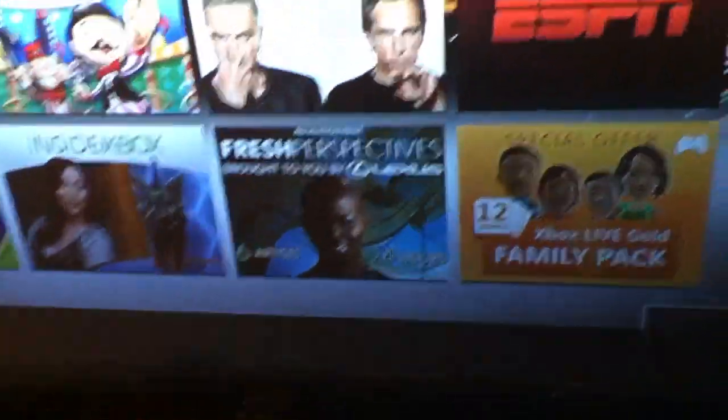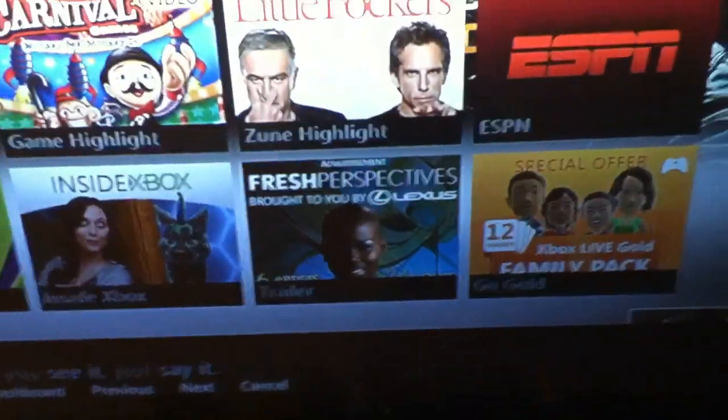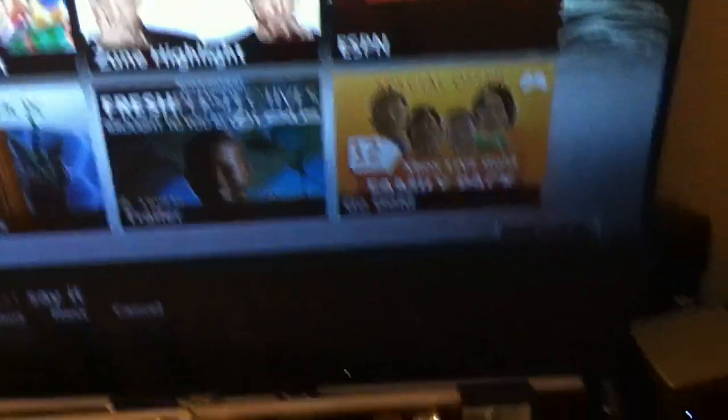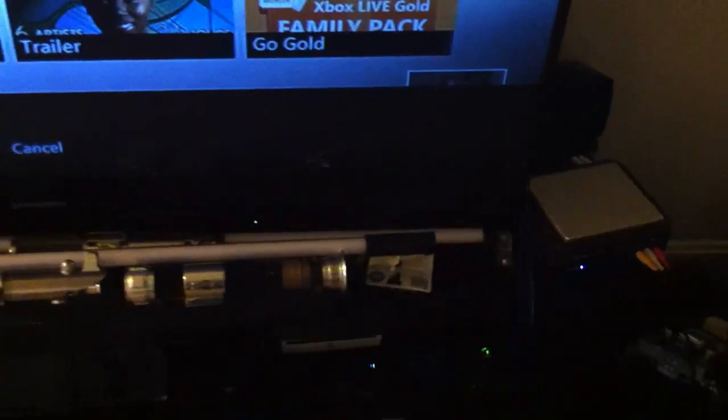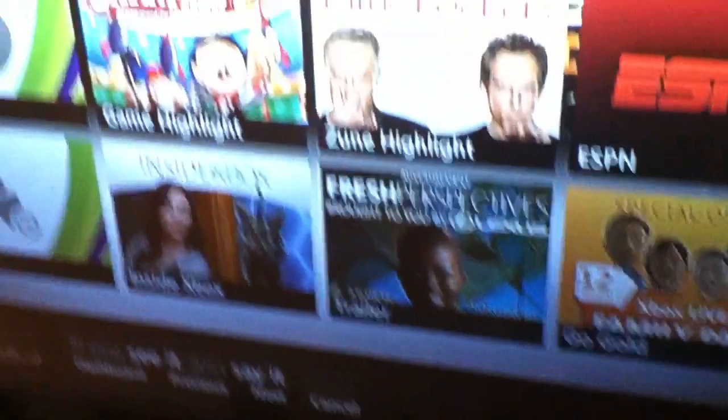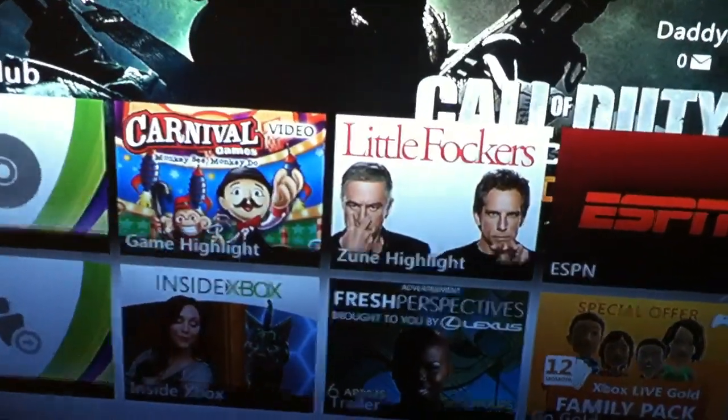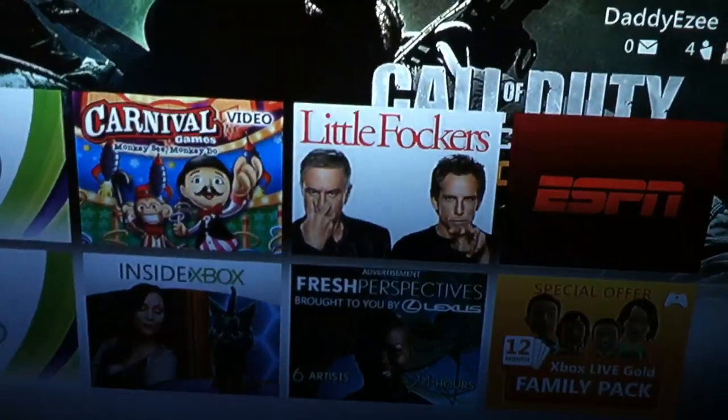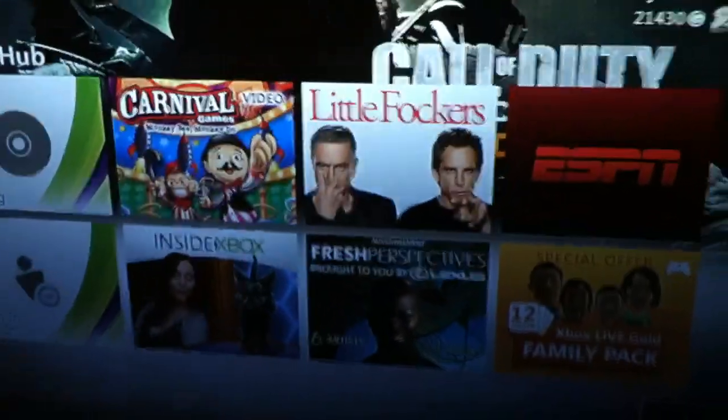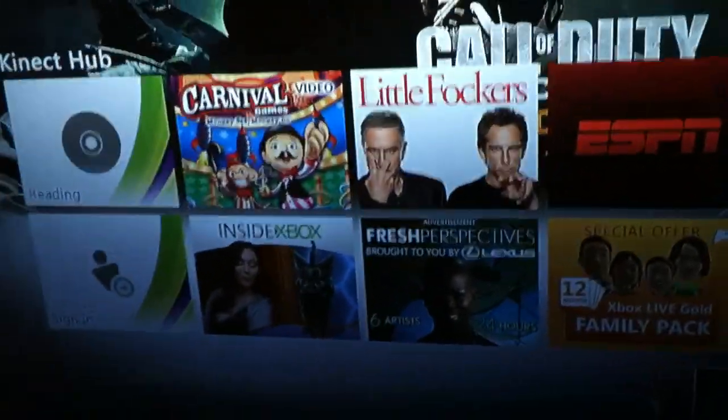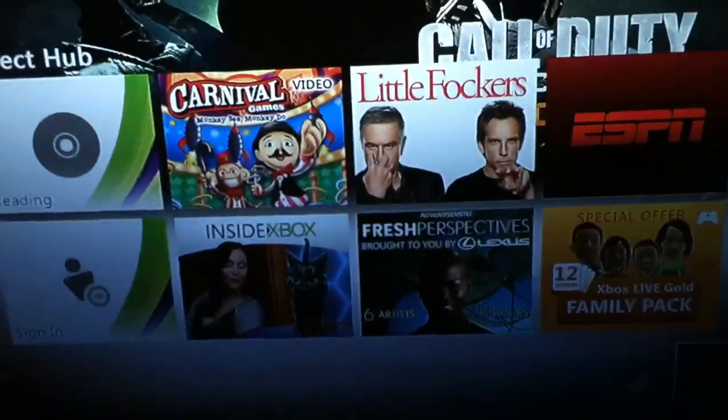There we go. Xbox, play disk. And there you go, just reading the game.